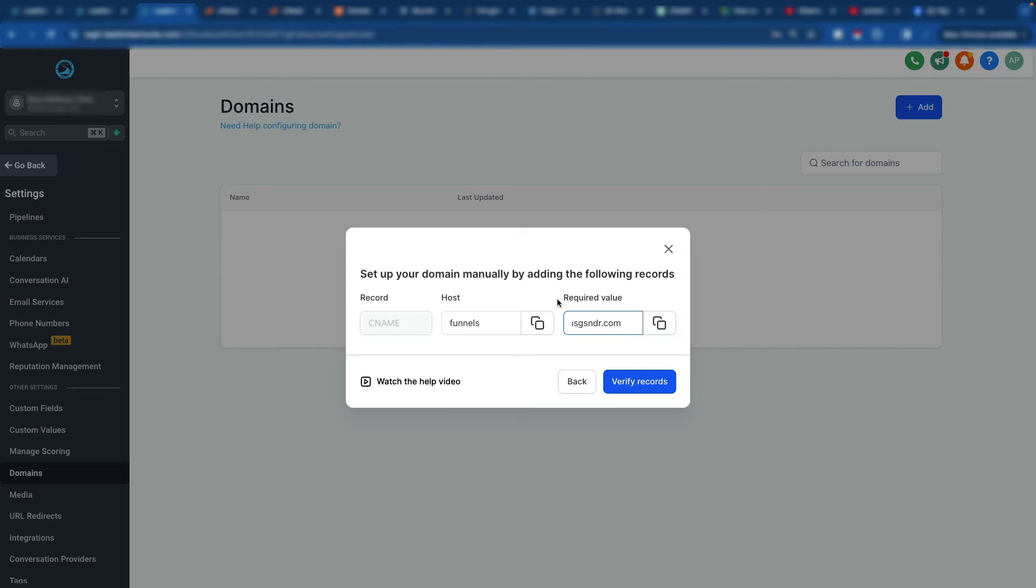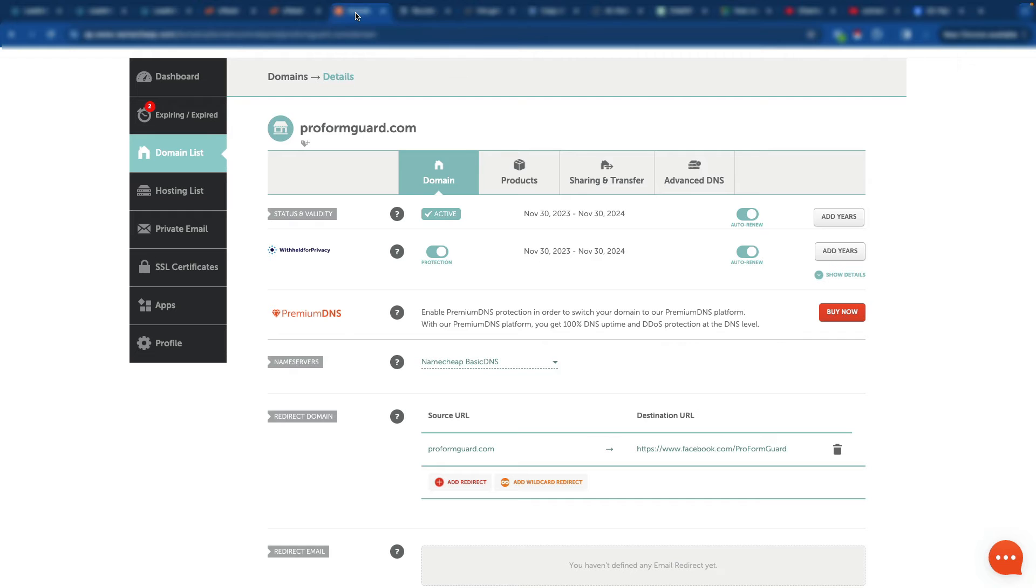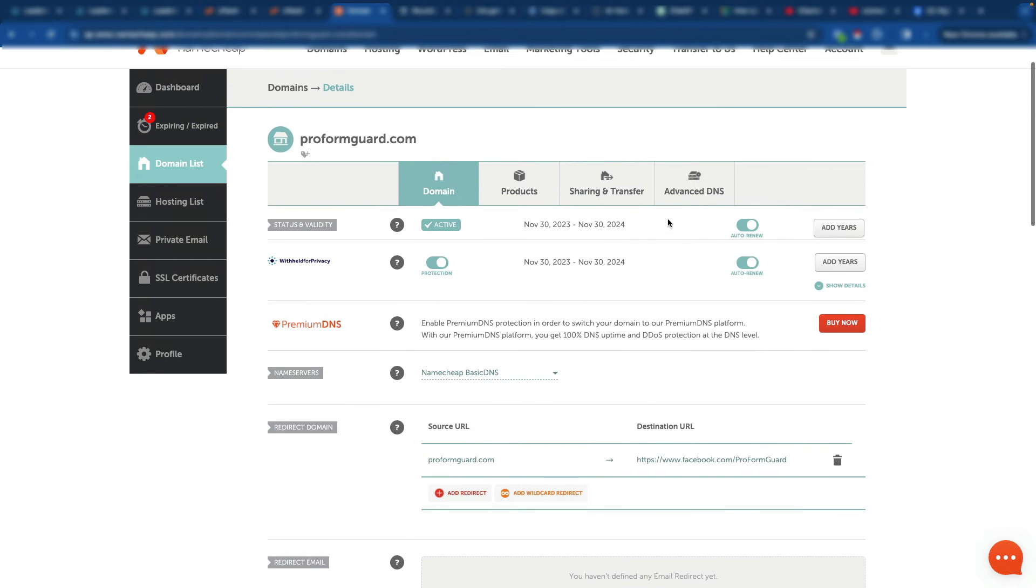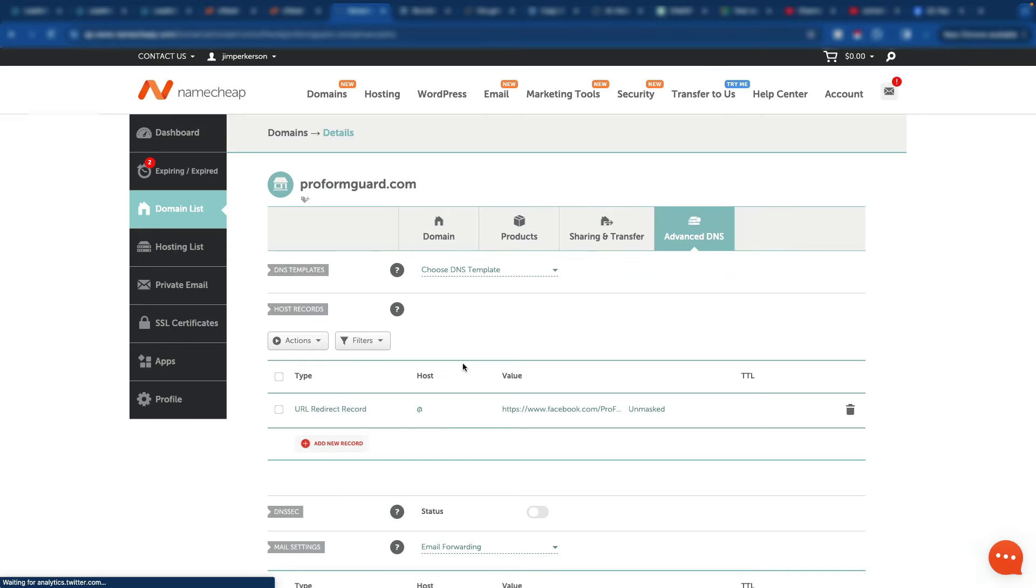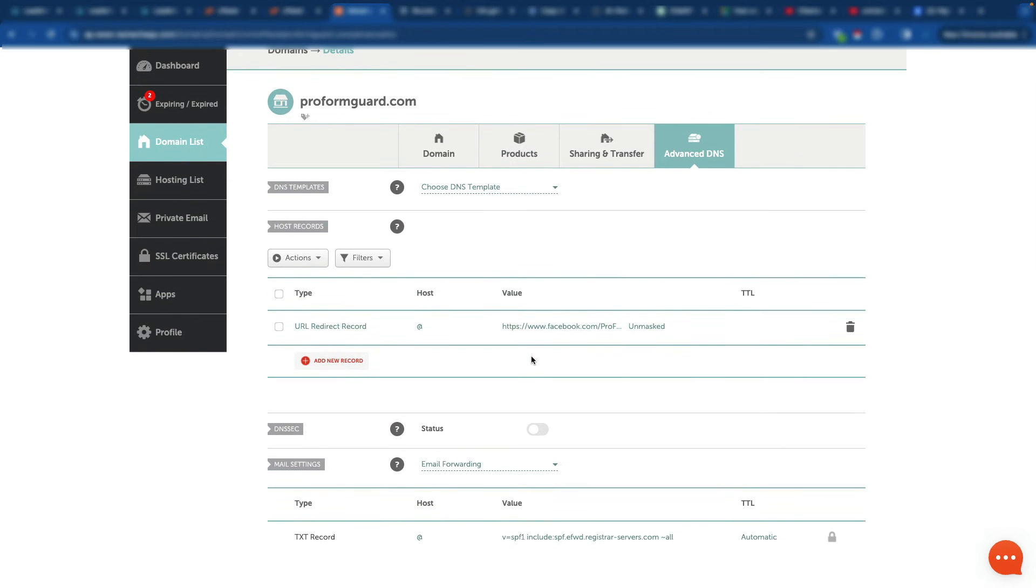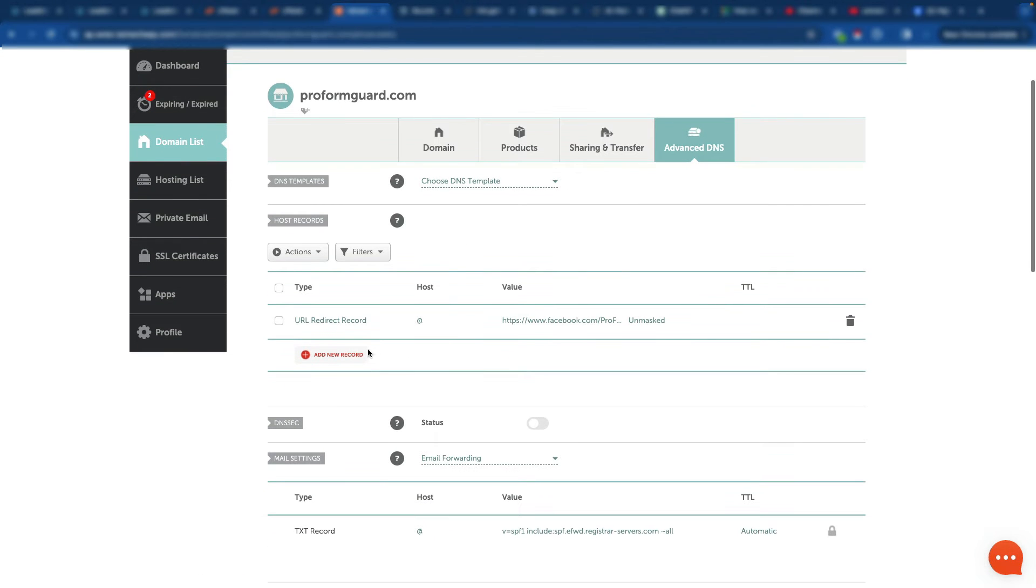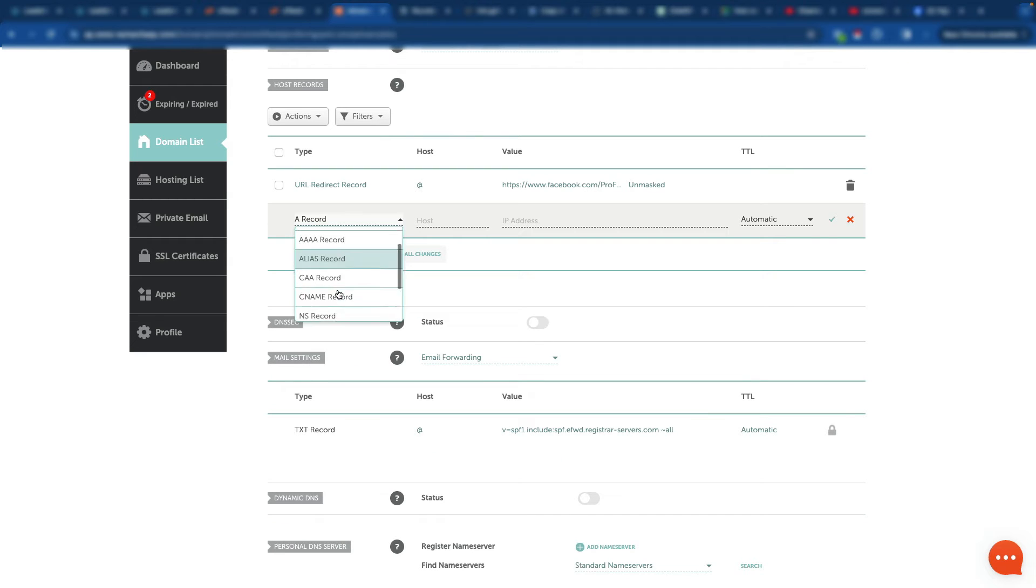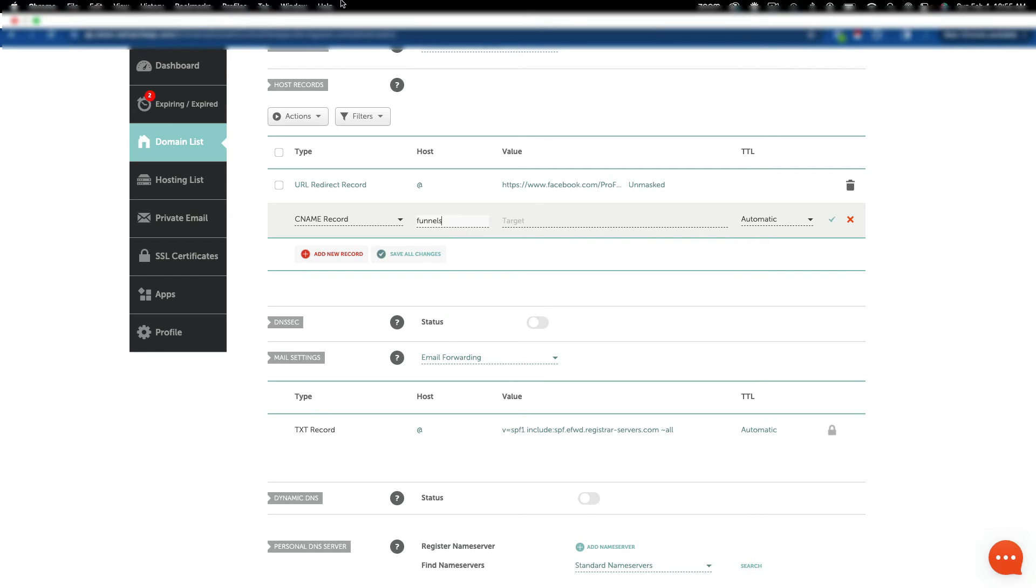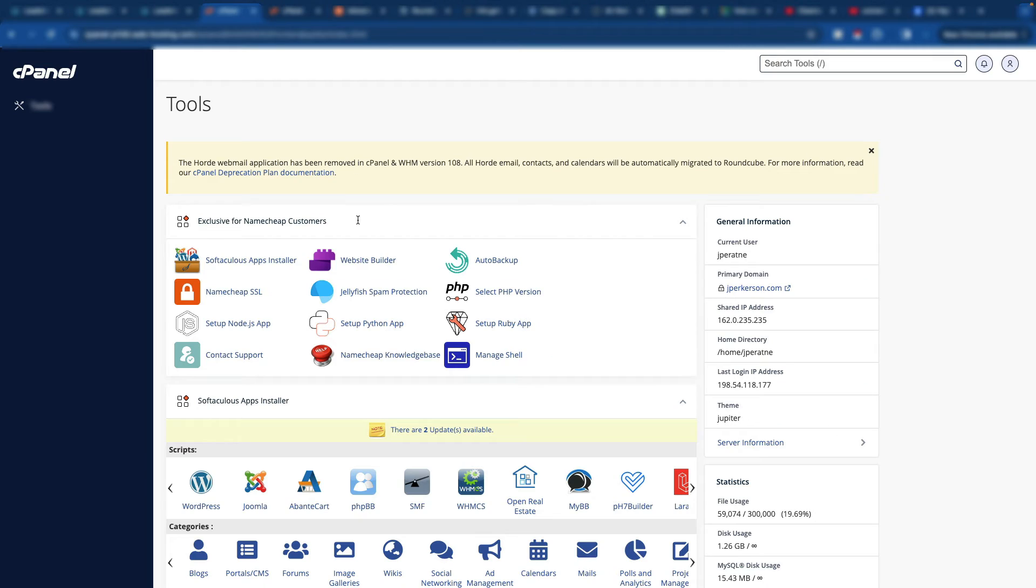So here's what we're going to do. We're going to go over to our Namecheap account. I've already logged in here. And I'm just going to come up here to Advanced DNS. And then I'm going to add a new record. And it's going to be a CNAME. And we just put in a subdomain name.